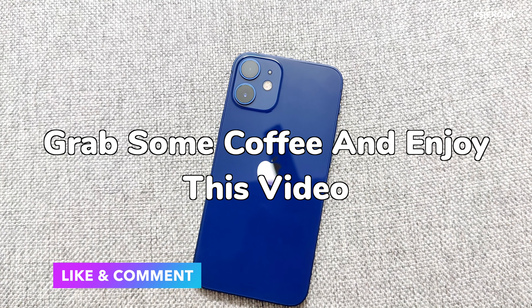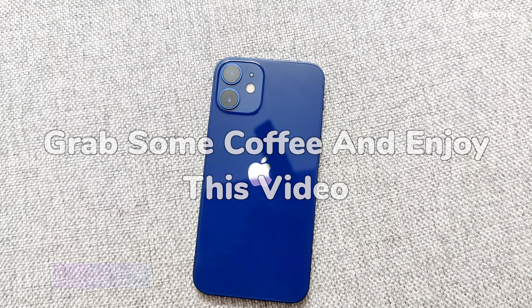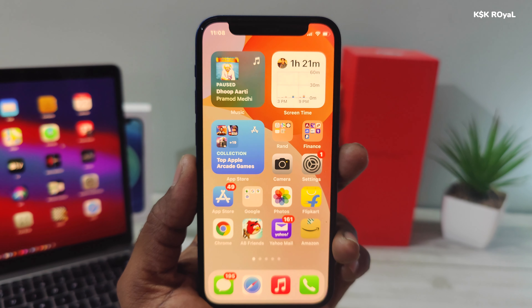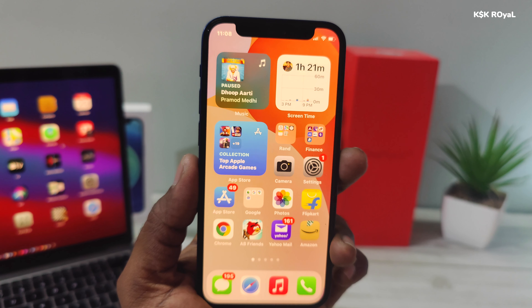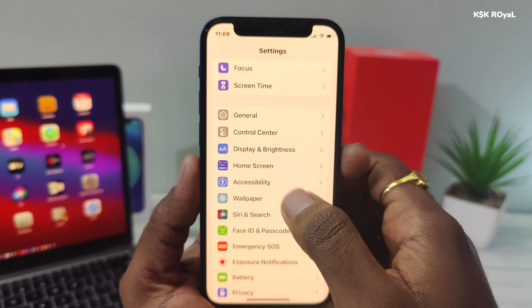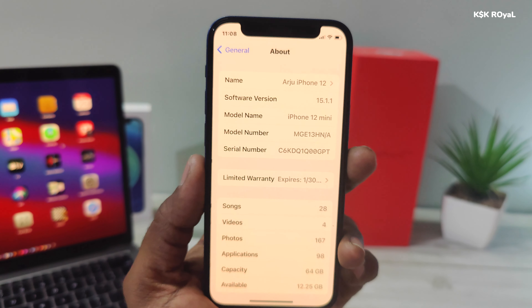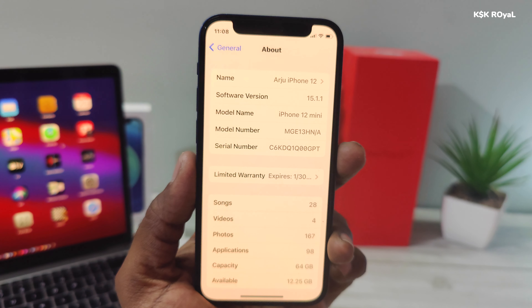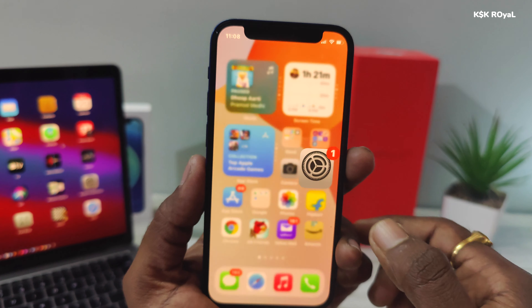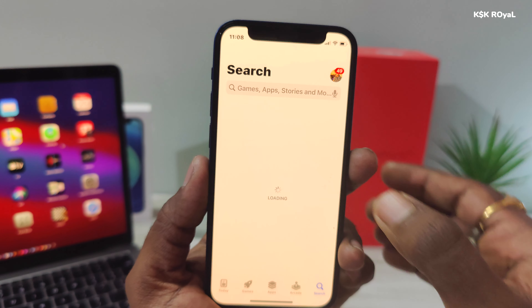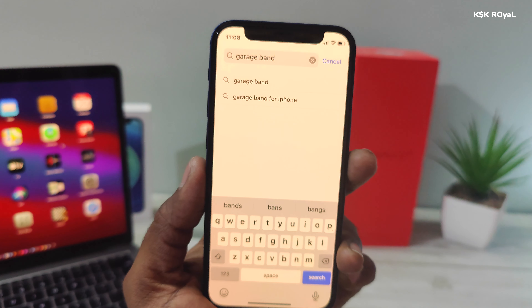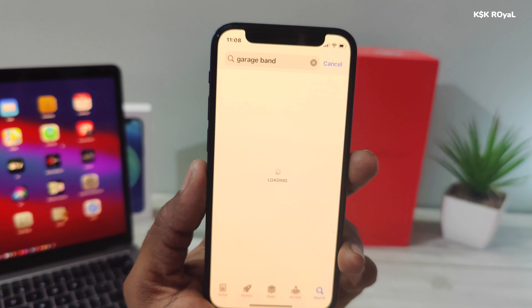Let's get started. This is my iPhone 12 mini — I'm going to use this iPhone and show you how to make and set any song as a ringtone without the need for a computer. First things first, make sure you're running the latest version of iOS. My iPhone is running iOS 15.1.1. Next, open the App Store and search for an application called GarageBand. It's around 2 GB in size.